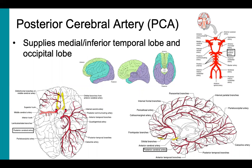The posterior cerebral artery is shown here in purple, and it supplies the medial and inferior temporal lobe as well as the occipital lobe. In this diagram on the left, we can see the posterior cerebral artery and its branches coursing back to supply the inferior temporal lobe as well as the occipital lobe. We can see the same thing in the other diagram — the posterior cerebral artery supplying the inferior temporal lobe and the occipital lobe.